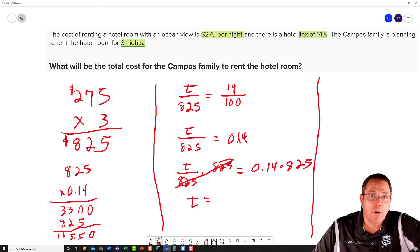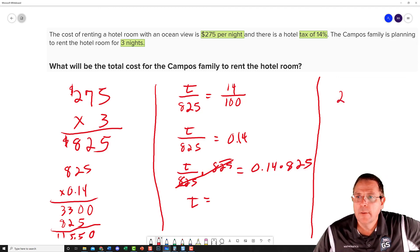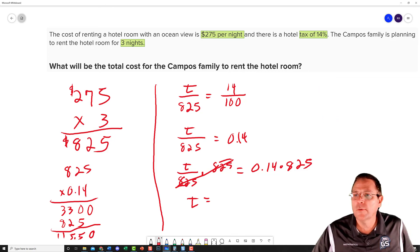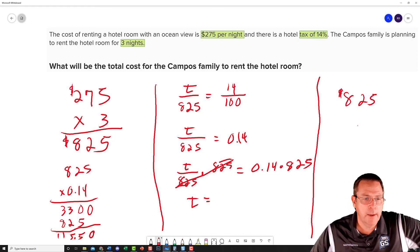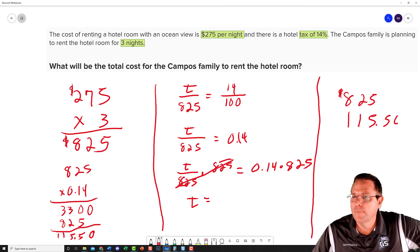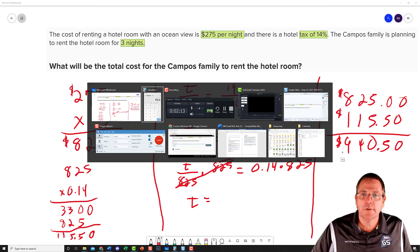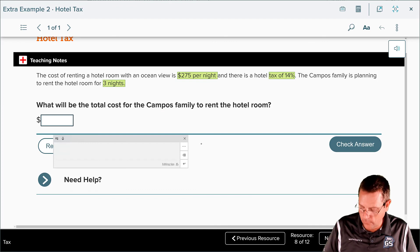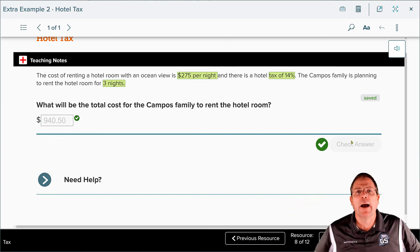But $115.50 is not the total cost — that's just the tax. Now I have to add the $825 room cost and the $115.50 tax. Putting in decimals and zeros and adding: 0, 5, 10 carry the 1, 4, 9 — we're looking at $940.50 for our final answer. Let's plug it in and check: $940.50 — yes, we got one right!